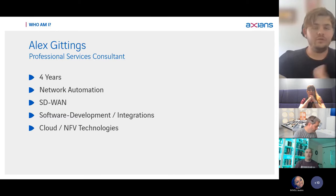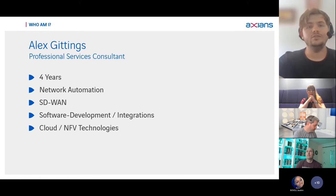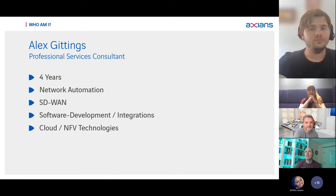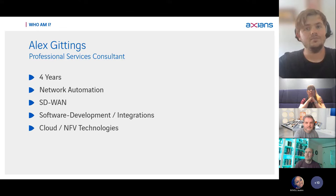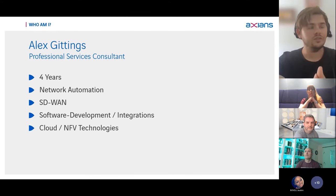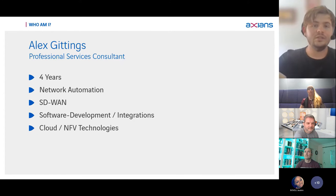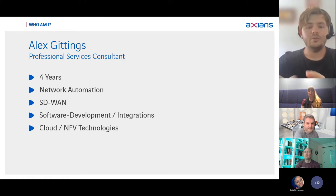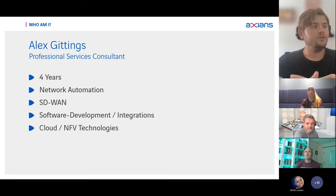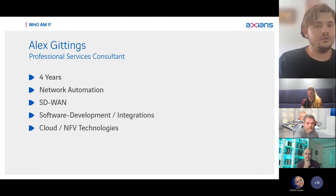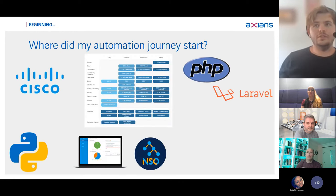Another part of my job at Axians is software development and integrations into different products — things like integrating our monitoring tool into ServiceNow, making sure our ITSM database is synced across multiple platforms and that ticketing is correct. I also work on cloud and NFV technologies — basically virtualizing network functions at the edge, such as a virtual firewall, virtual router, virtual SD-WAN appliance, and deploying applications on white box hardware at the edge, mainly for some of our service provider customers.